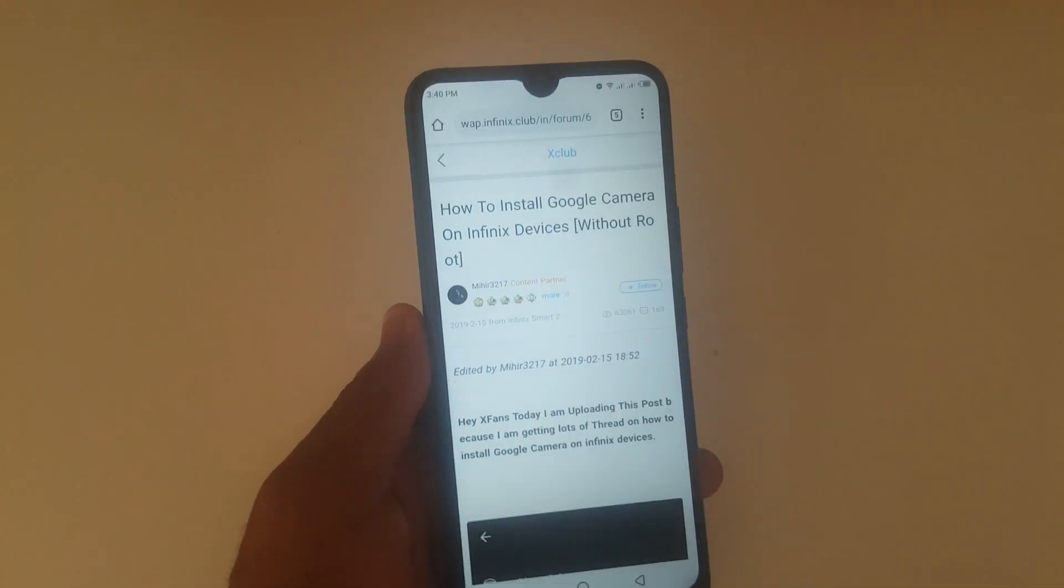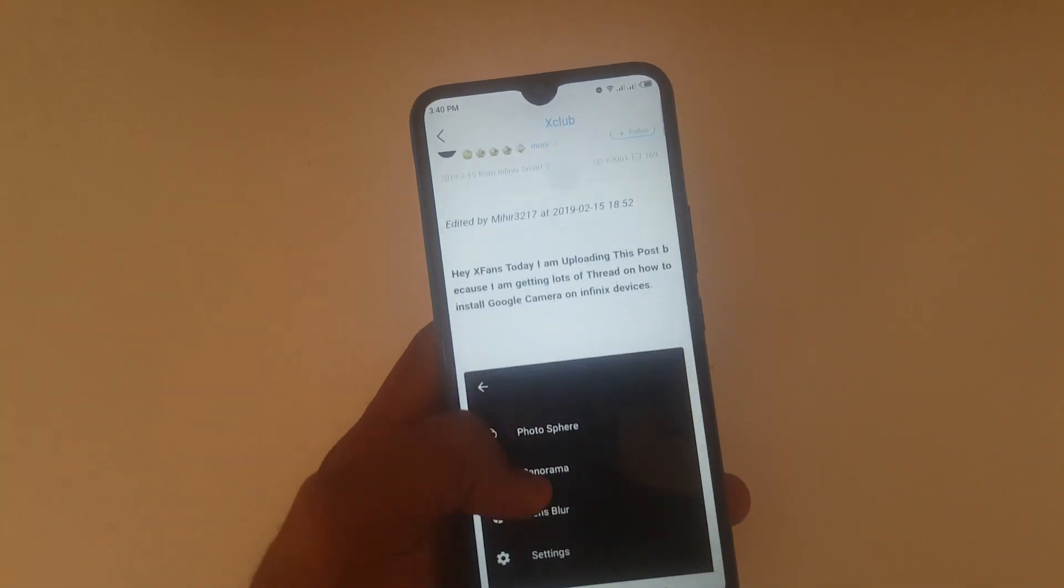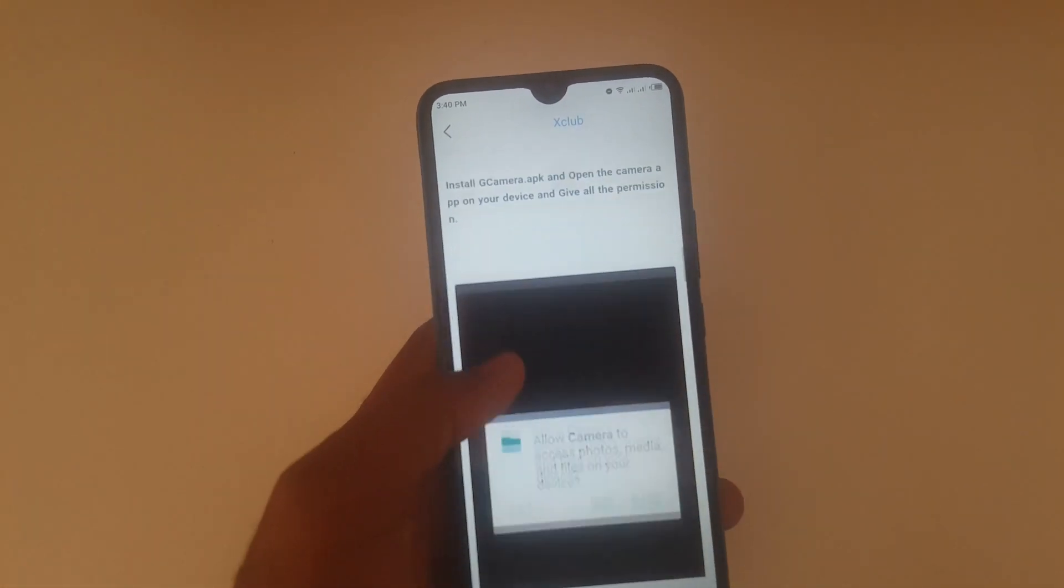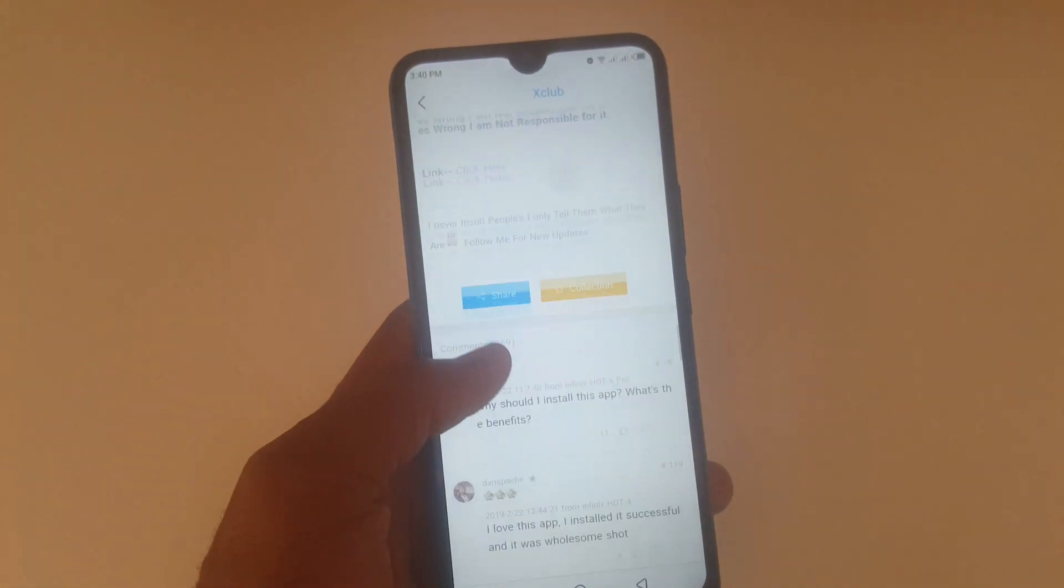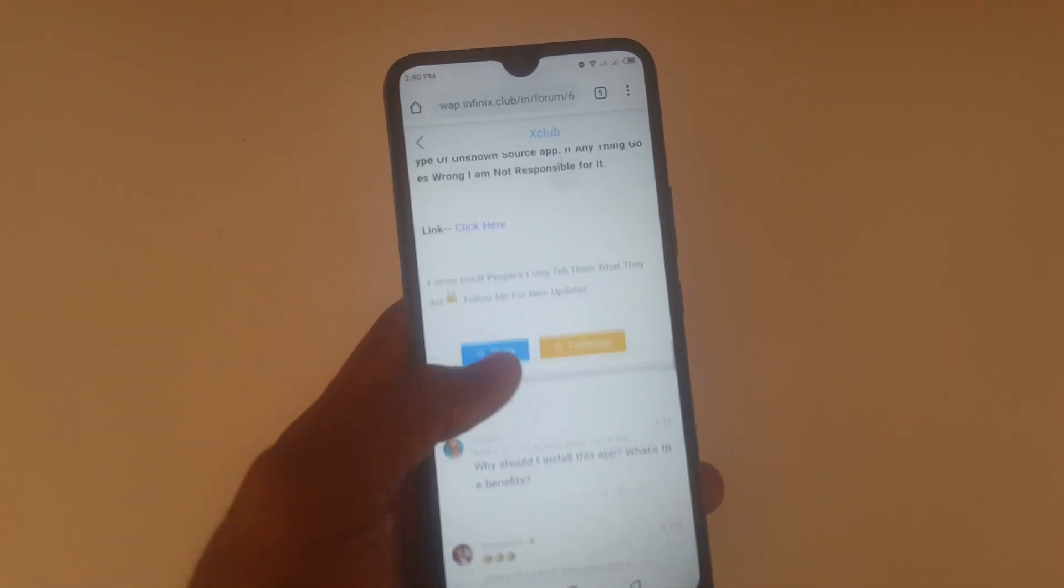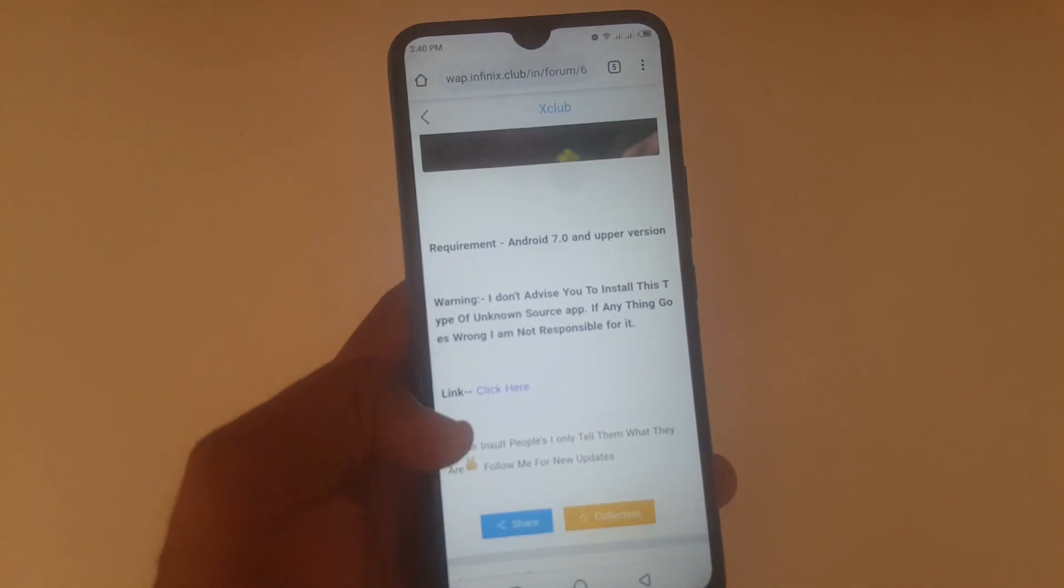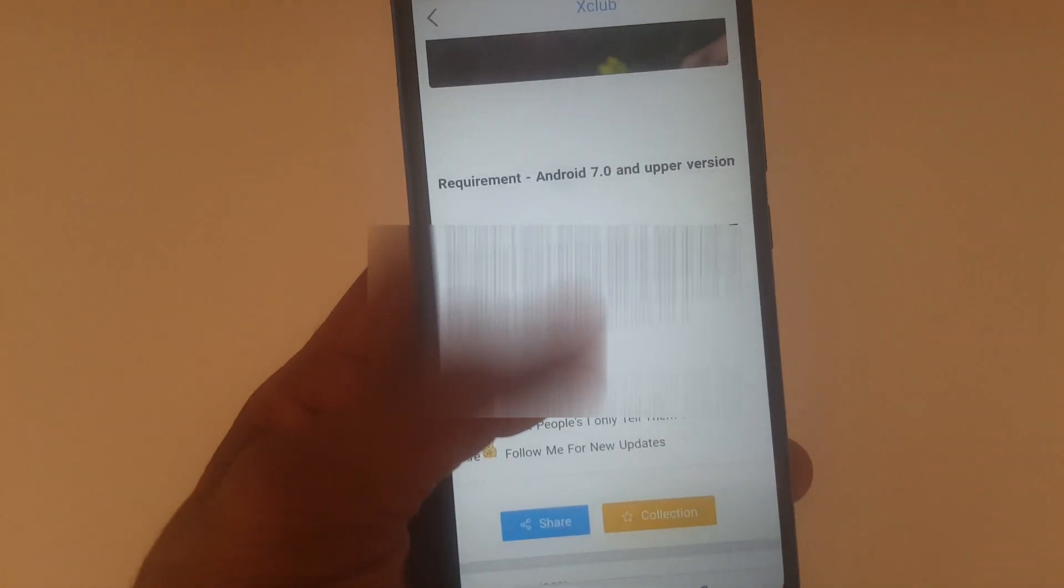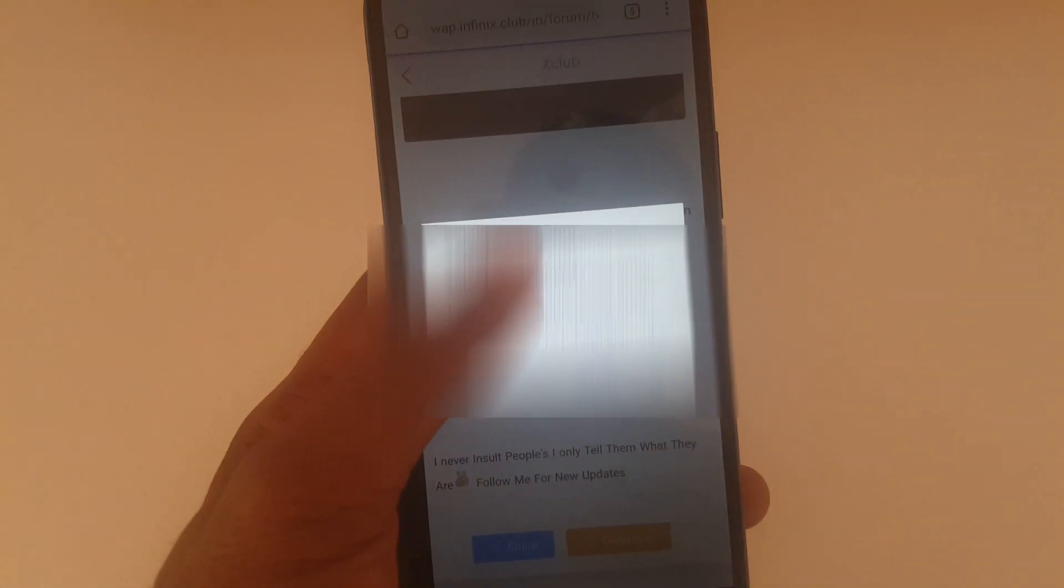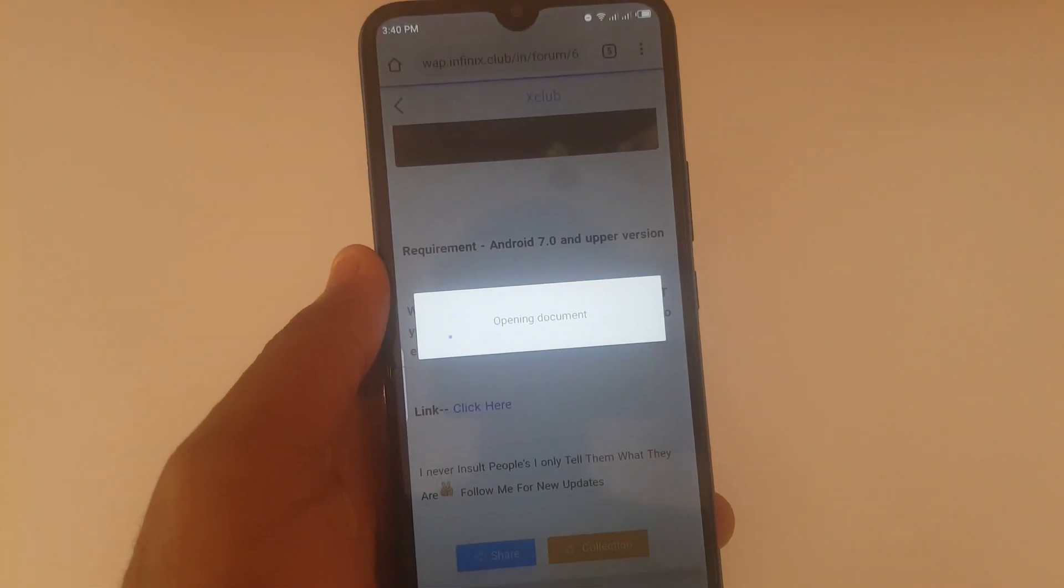On your Infinix Hot 8X, you need to download it first. I'll be leaving a link in the description, so please kindly check that. You need to open your Chrome or any web browser to access that link, then download the app to your phone.